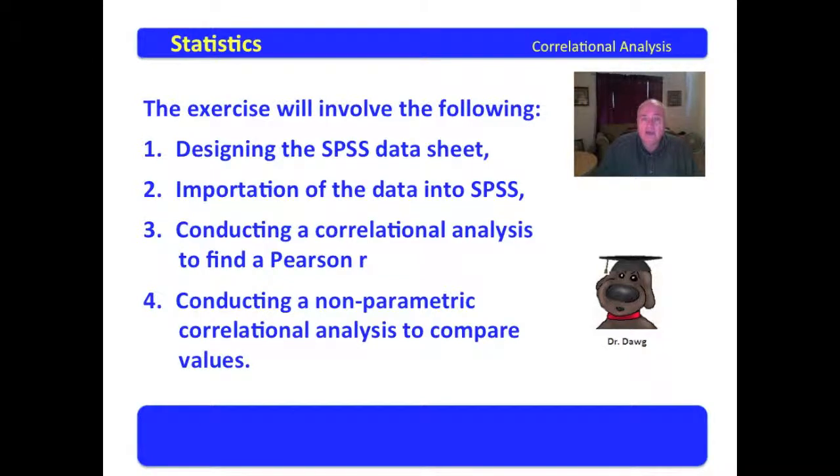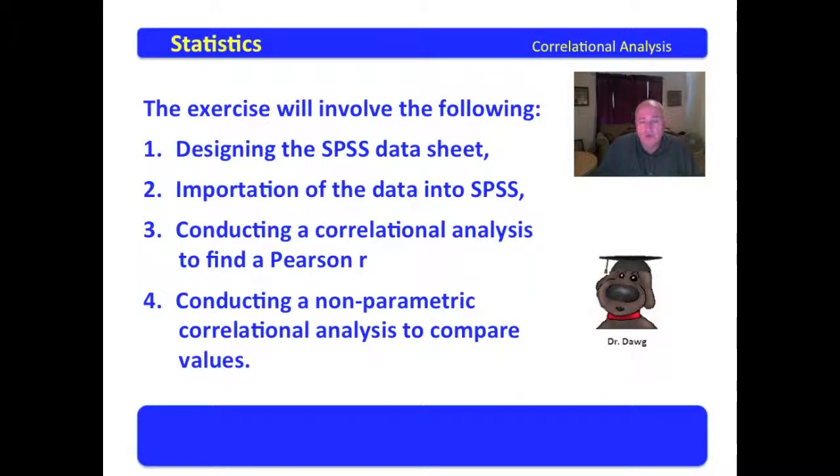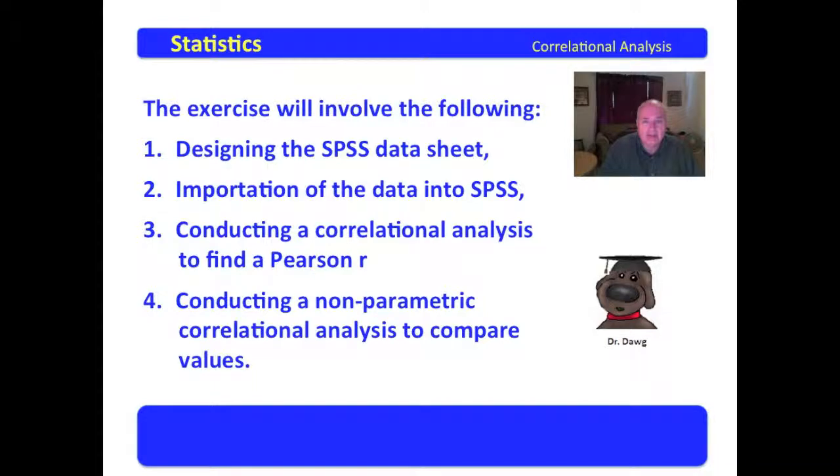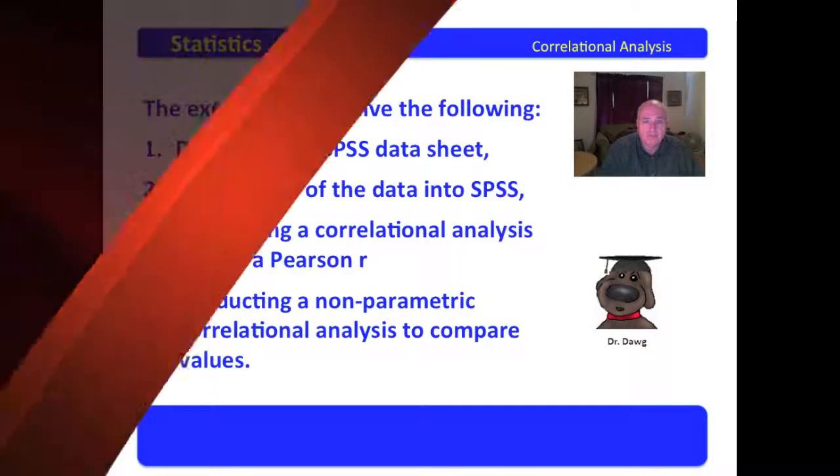And we're going to conduct a non-parametric correlational analysis to compare values. We will look at two distinct non-parametric designs before we finish.